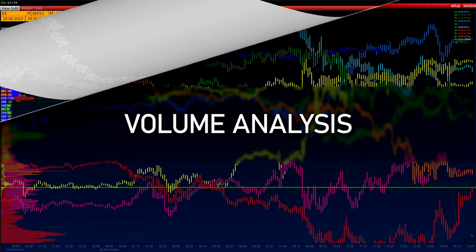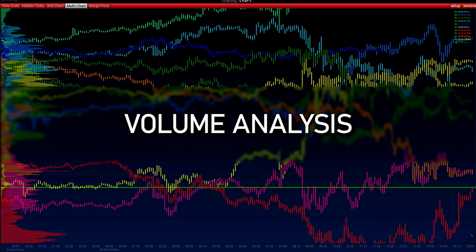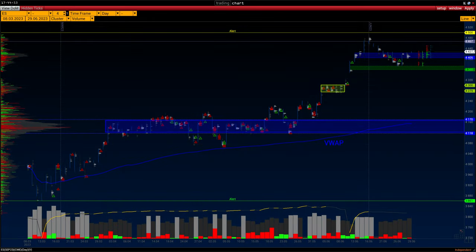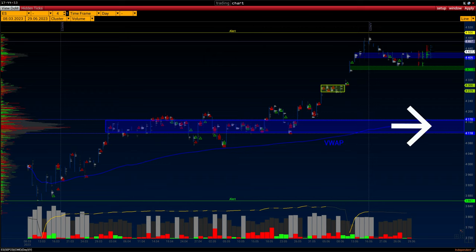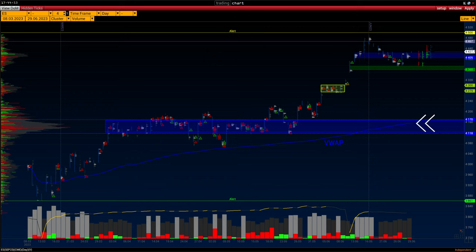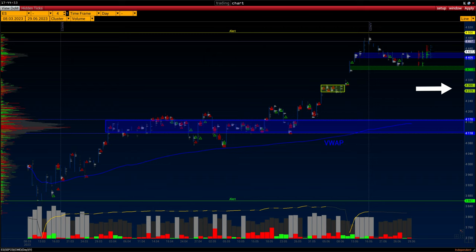On this chart we will highlight several important levels of the past contract. The key range is 4118 to 4170 — we will mark it as a volume core. 4160 is the VWAP index. 4279 to 4300 is the volumetric support range of the last contract.